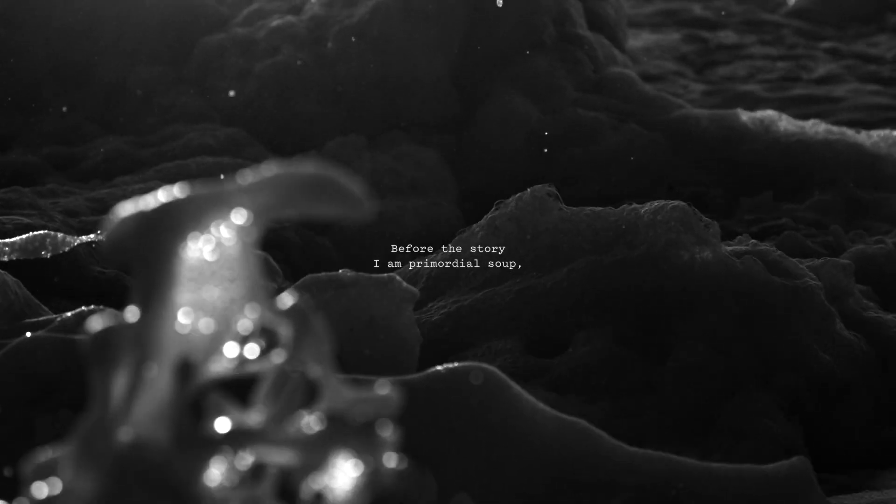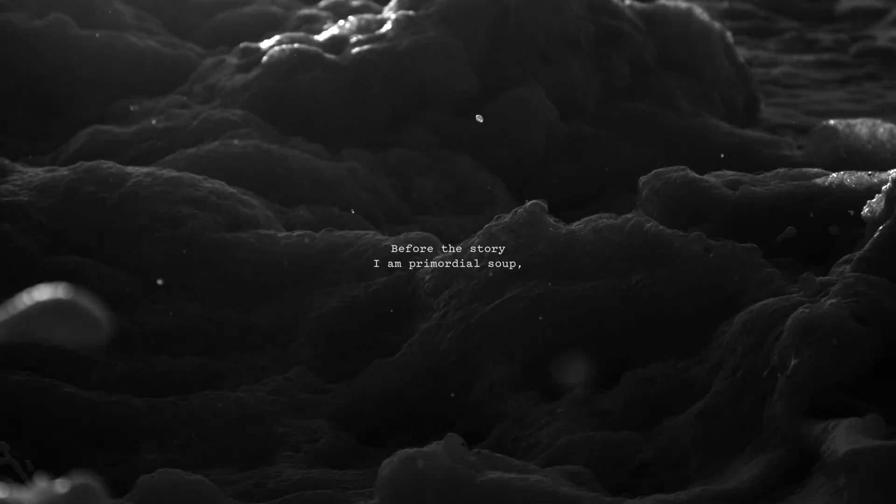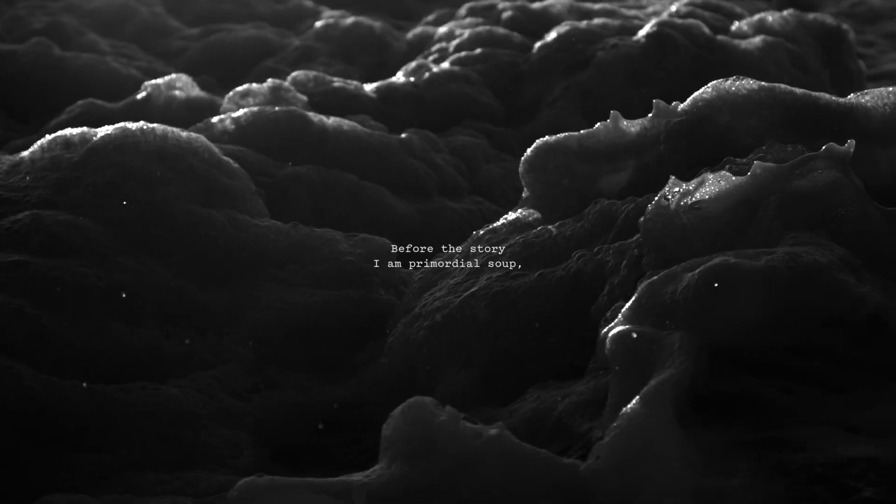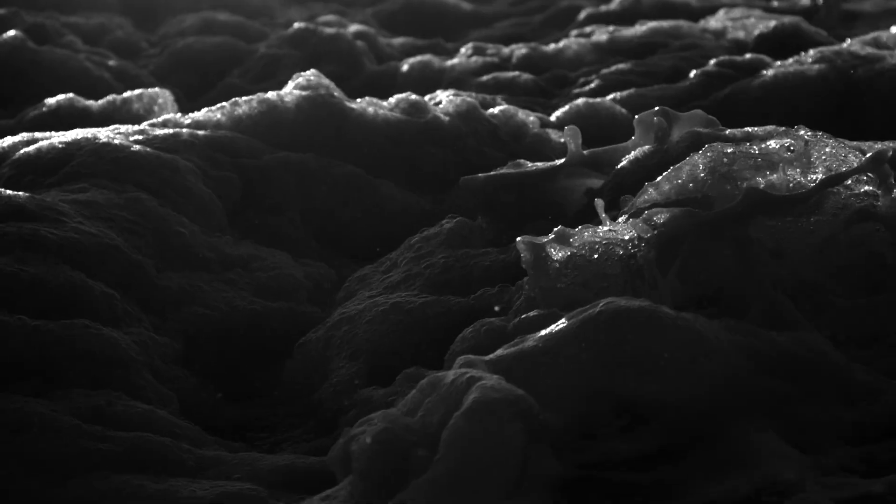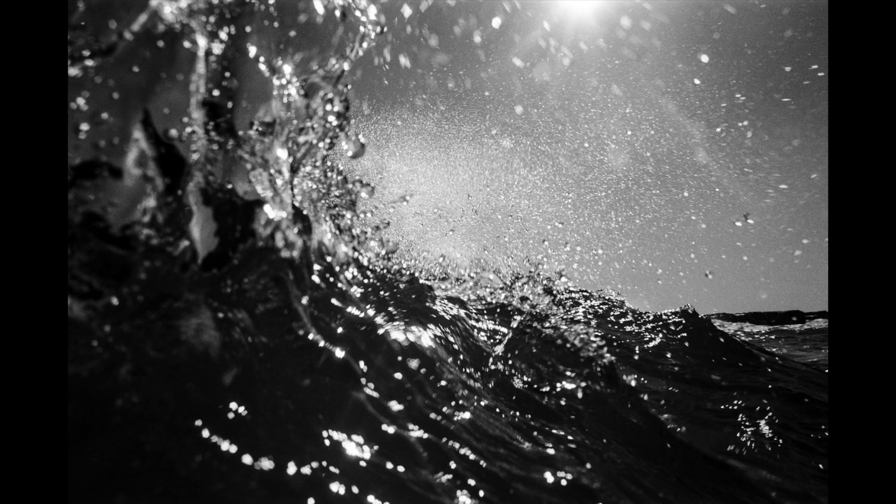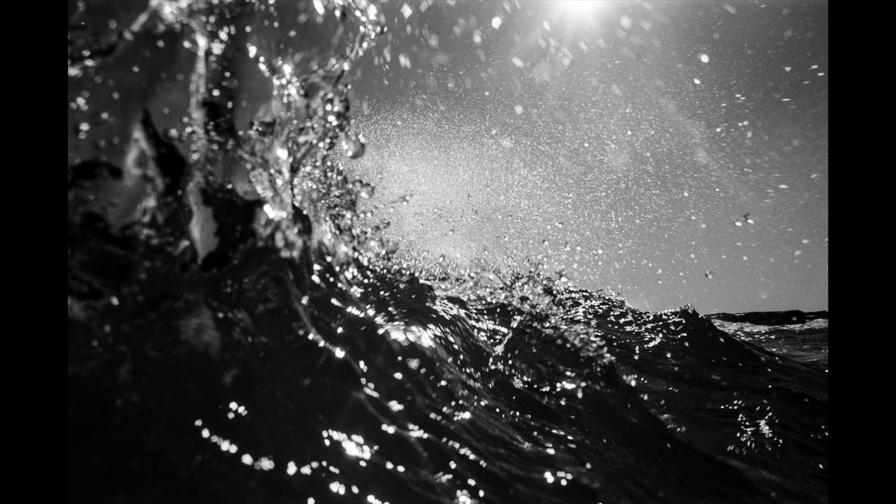Before the story, I'm primordial soup, a wordless prayer sent through the air, or an invisible cloak thrown over God.